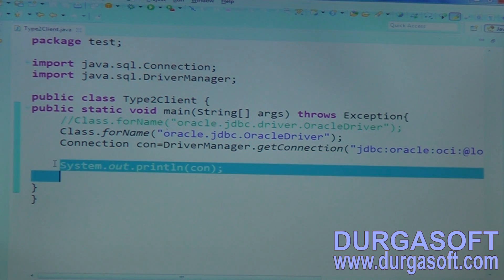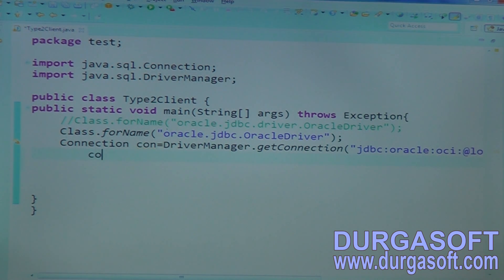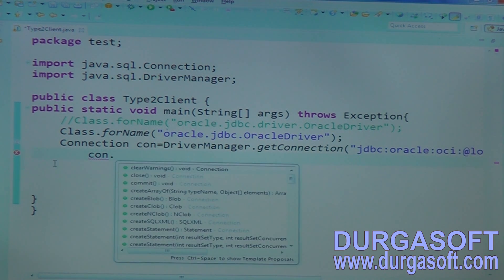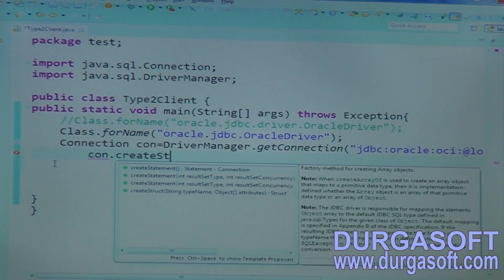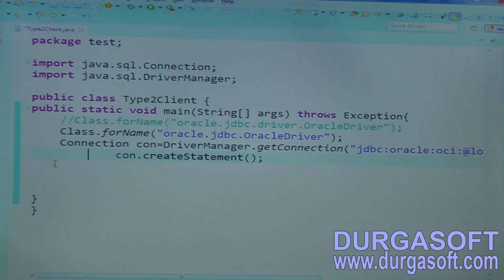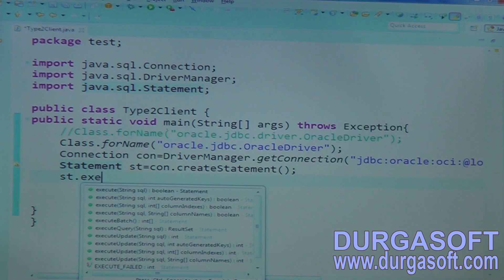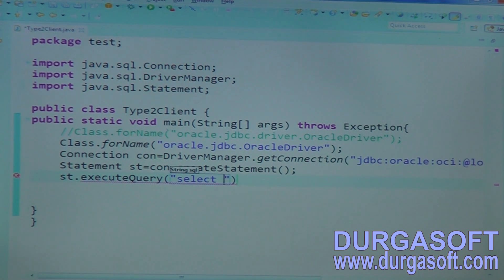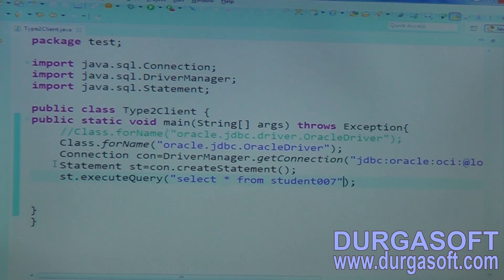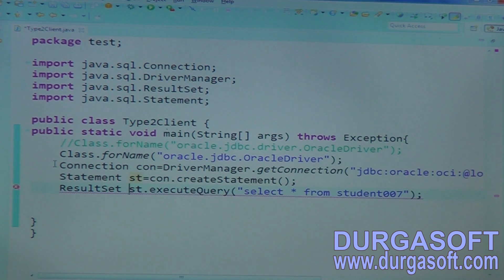Once after getting this connection, you can execute your required statement. I want to get data from the student table. I know the table name but I do not know the column names, number of fields, or data types. If you do not know what you should do, create a Statement object. Create statement will provide us one statement object. Once after getting this statement, call statement dot executeQuery method — select star from student007. This execute query will return a ResultSet.